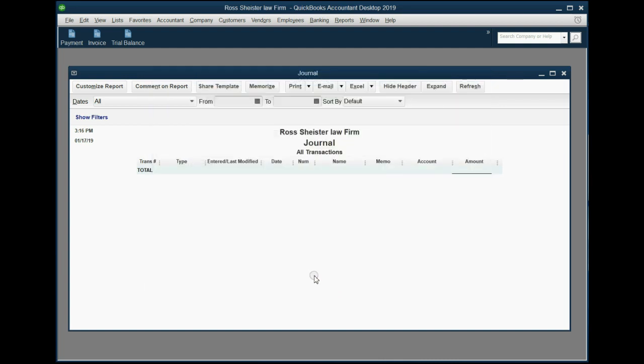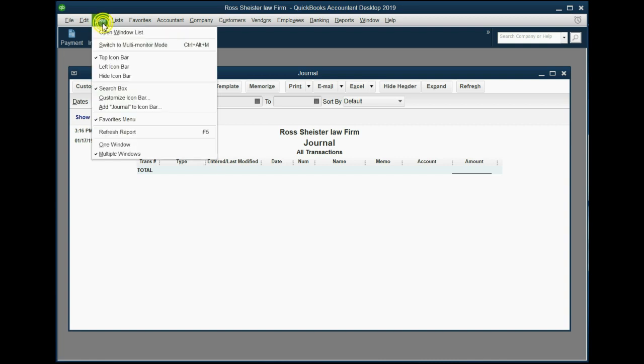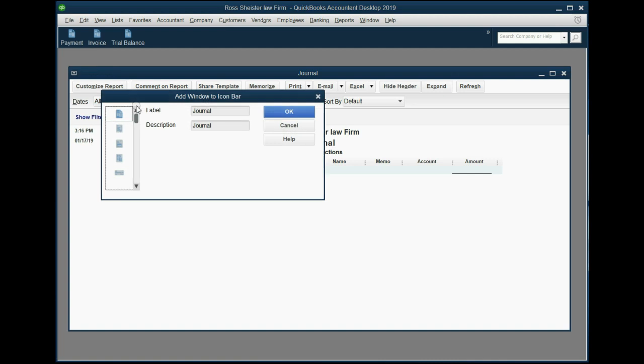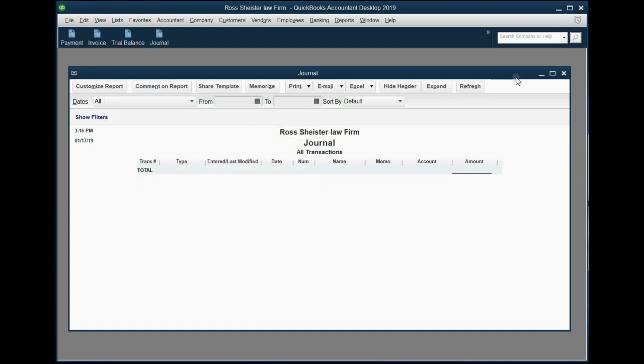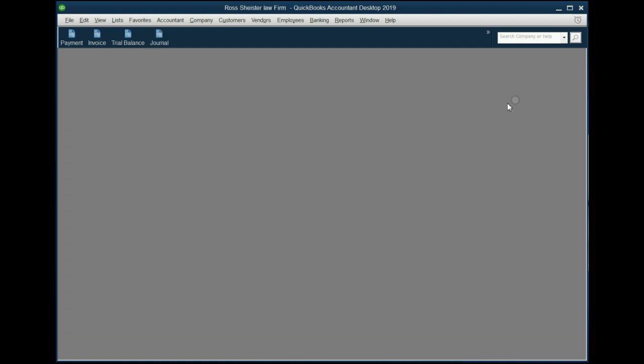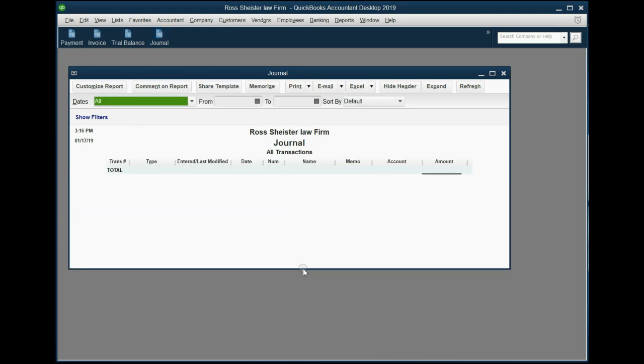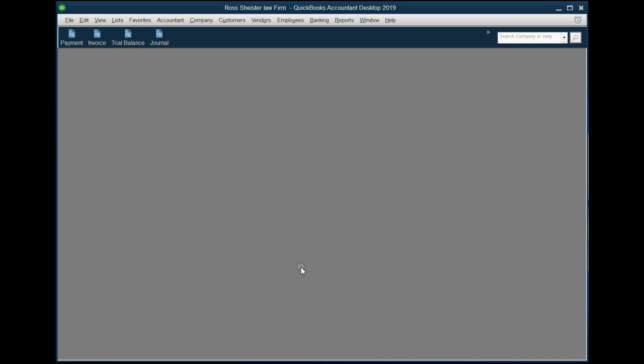And now that the journal looks the way we need it to look, from the top left of the main menu, click View, click Add Journal to the icon bar, and click OK. Now, when we click here, it looks the way it looks when we saved it, and it looks the way we need it to look for our little QuickBooks adventure.